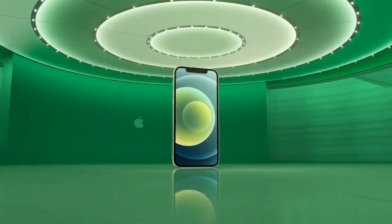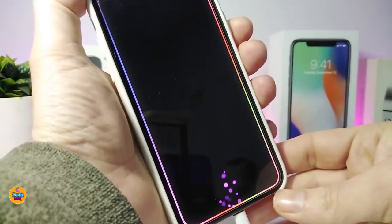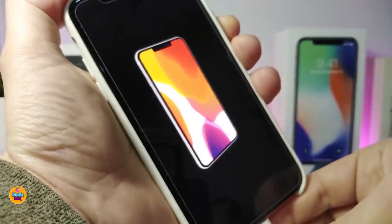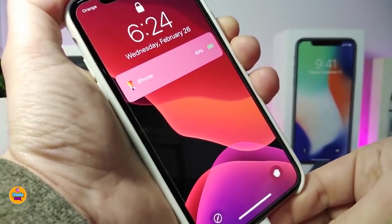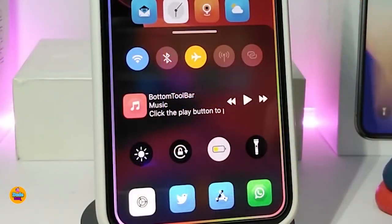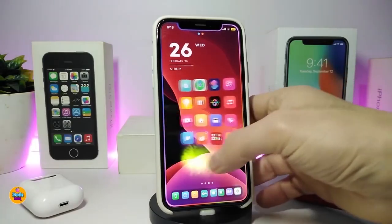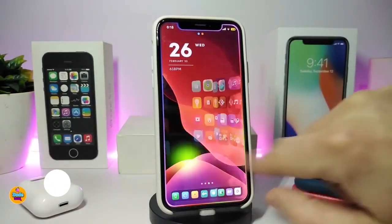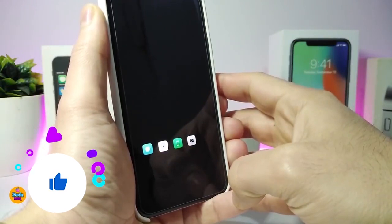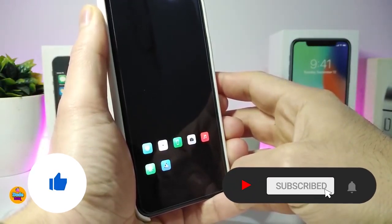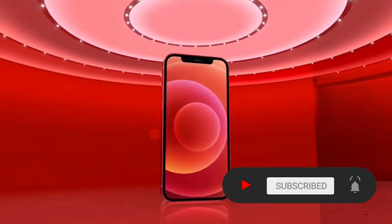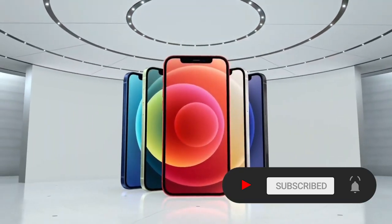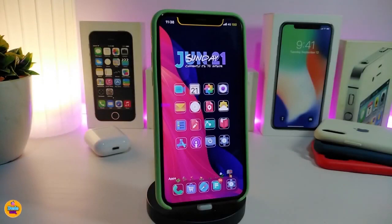Hey, what's going on guys, welcome back to the channel. Time to talk tweaks for those who already jailbreak their devices on iOS 13, 13.5, 13.7, even iOS 14 up to 14.1, and also iOS 14.2. These tweaks will be for you. Before I start today's video, I'm asking you guys to give the video a big thumbs up, subscribe, and hit that notification bell so you'll be notified whenever I release a new tweaks video. Let's go ahead and start talking about today's tweaks.